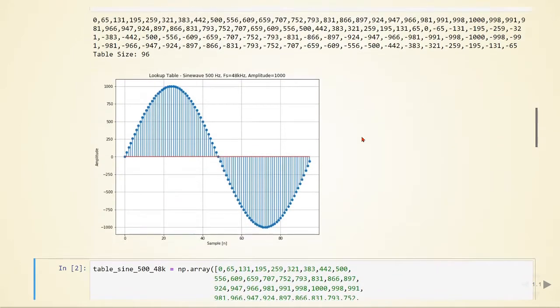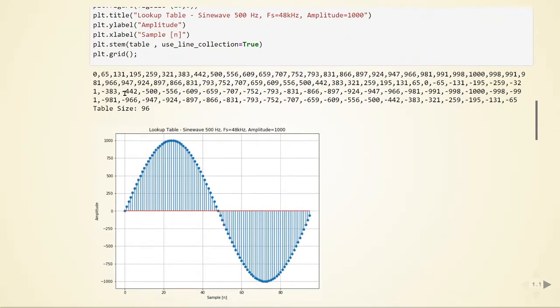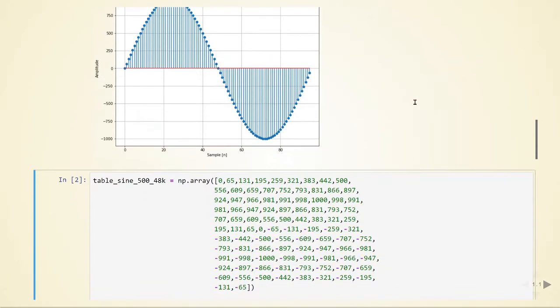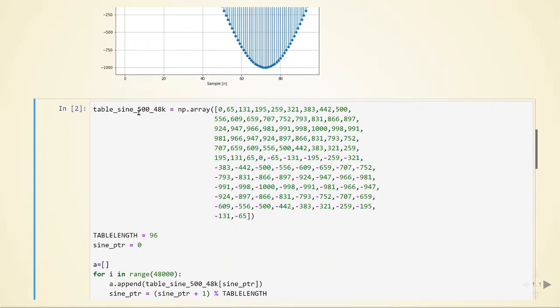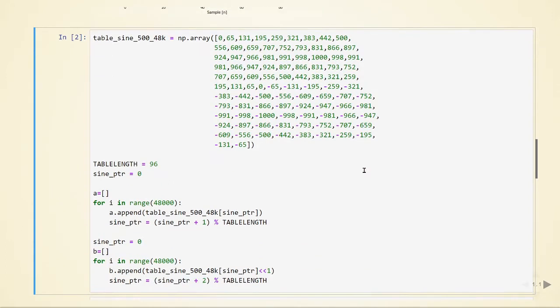This is not going to be done in runtime. We will calculate this table before and then copy and have this in memory. Here I am defining a table sine_500_48k, and I am defining a table length and an index so I can go through all the elements of this table.